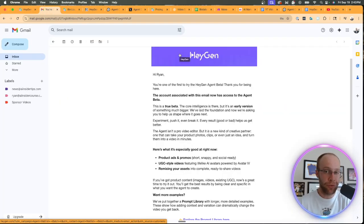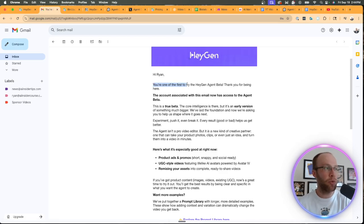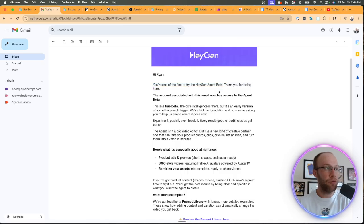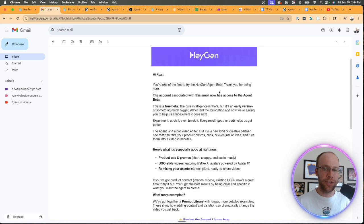Now, I joined the wait list a few weeks ago and I just got this email a couple days ago saying, Hey, Ryan, you're one of the first to try the HeyGen Agent beta. Thank you for being here.